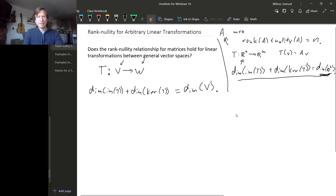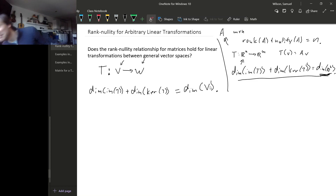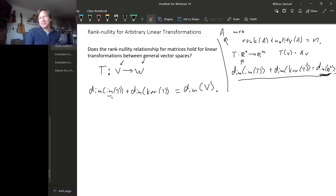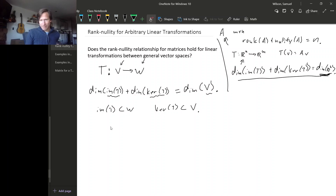To reason about dimensions, we're going to have to come up with bases — probably for all of the spaces involved: the image, the kernel, and V. The image is a subspace of W, and the kernel is a subspace of V, so somehow we're going to have to relate these things using the linear transformation, which sends us from V to W.